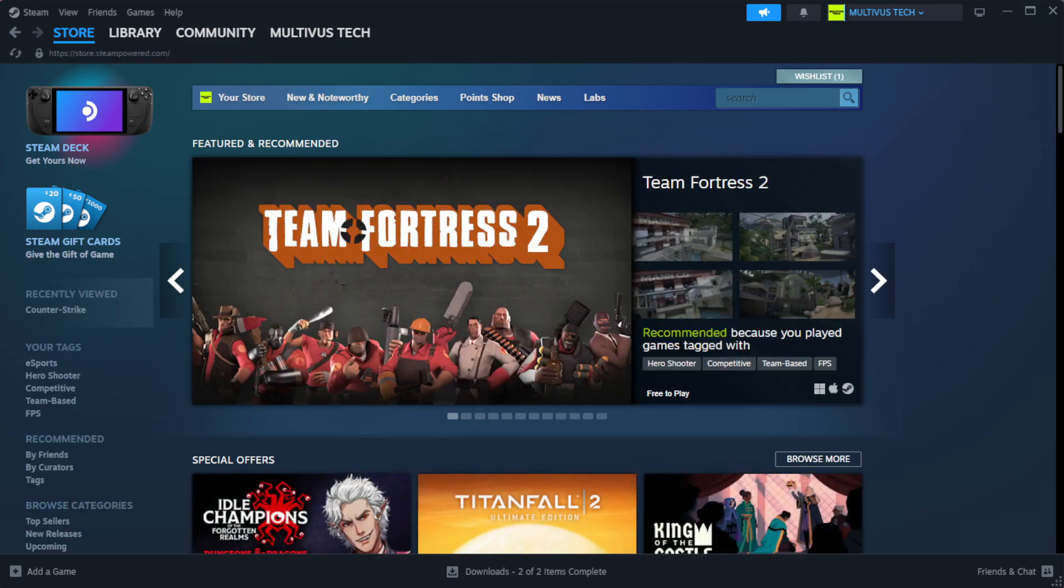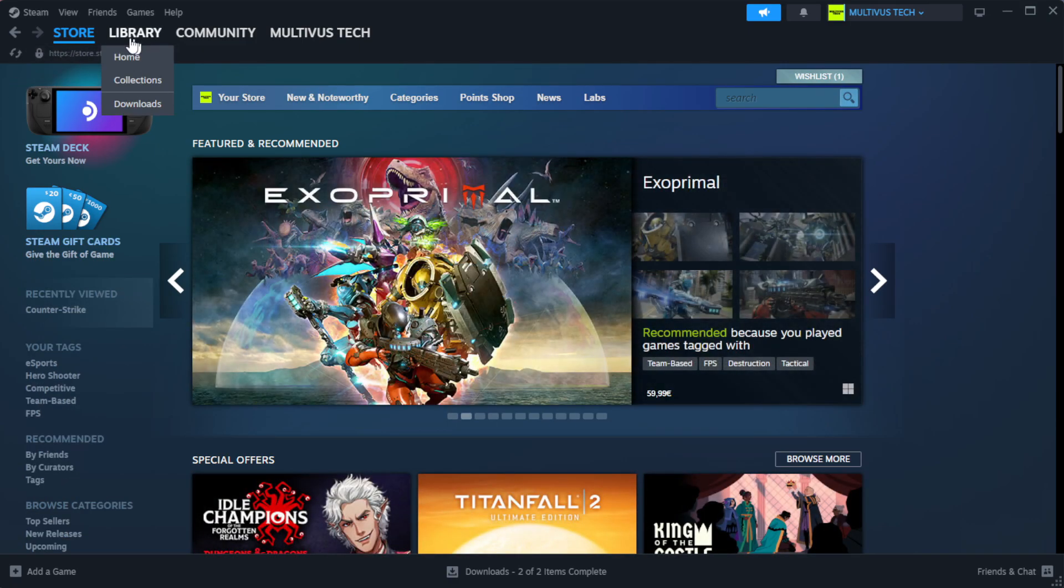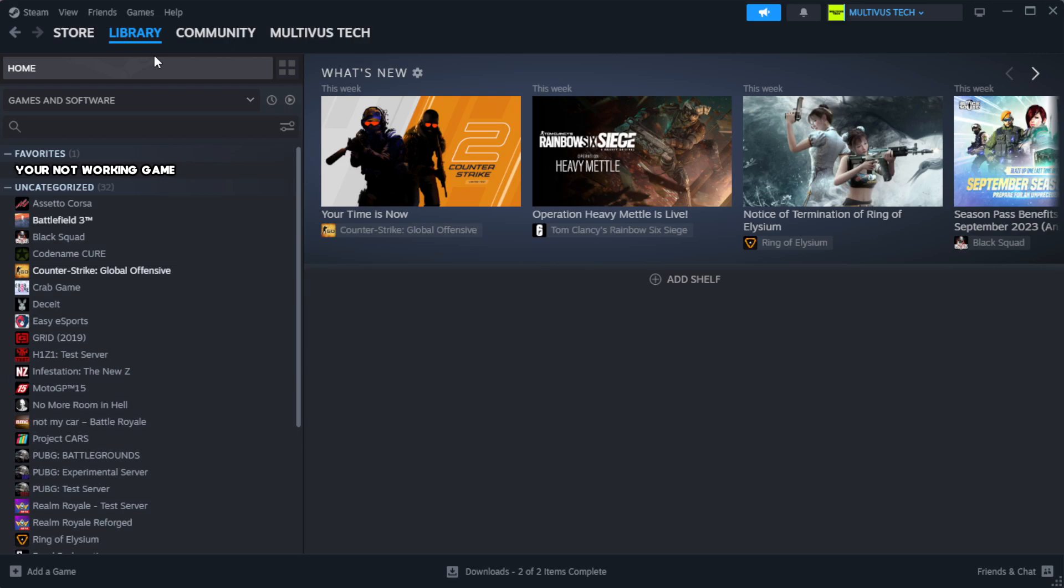Open Steam. Go to the library. Right-click your not working game and click properties.